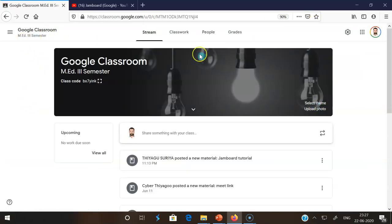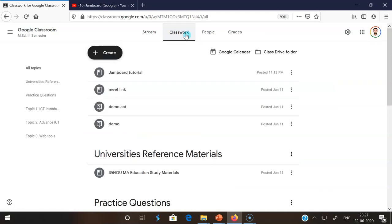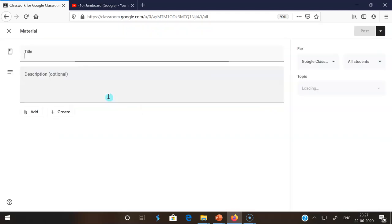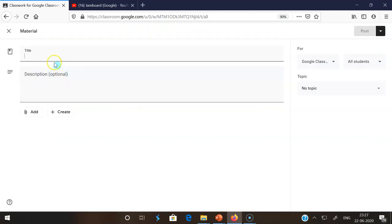After opening this, my intention is to share the material to multiple classes. That's why I am clicking the classwork. In the classwork, as all of you know how to post the material, I click the create button. I am going with material options for posting the content.